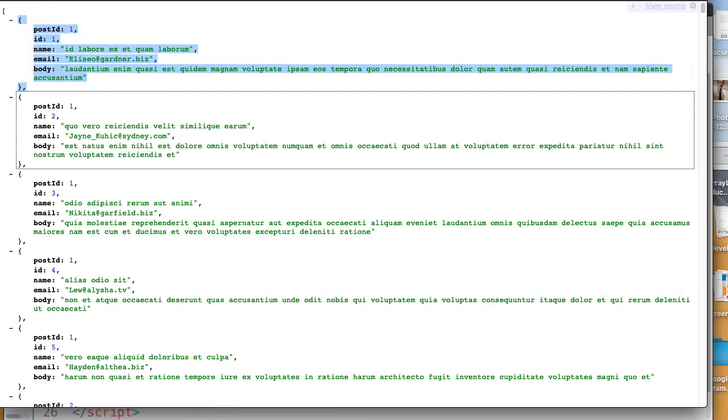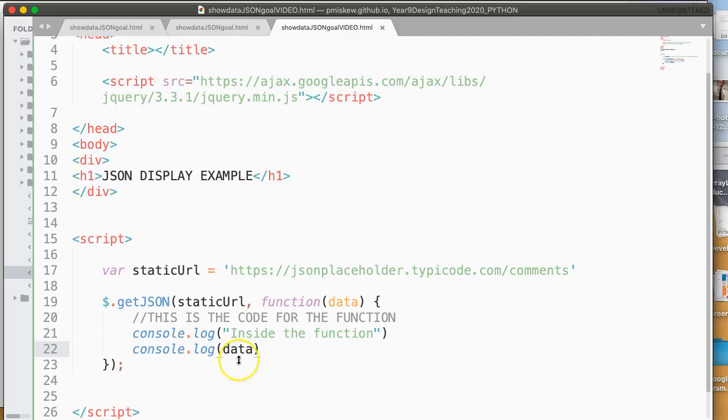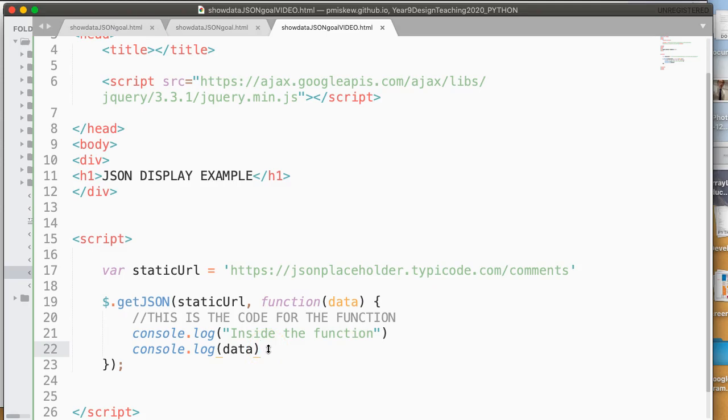Exactly the same as these ones here. So I've now written a really simple program that has gone out and grabbed all of that data. And that's how we read some JSON data into our program that we can now play with and manipulate.